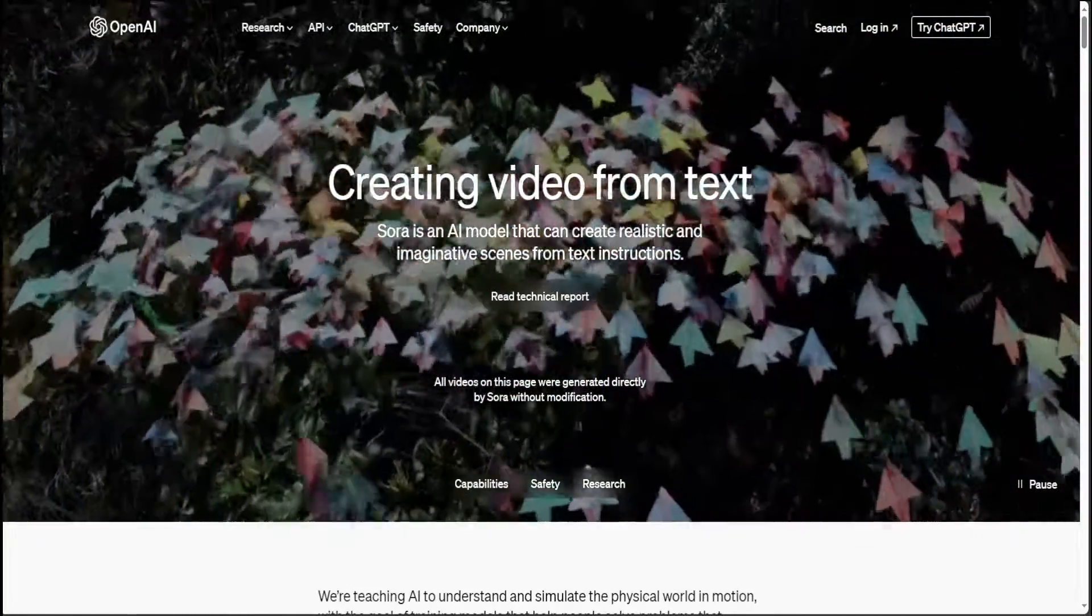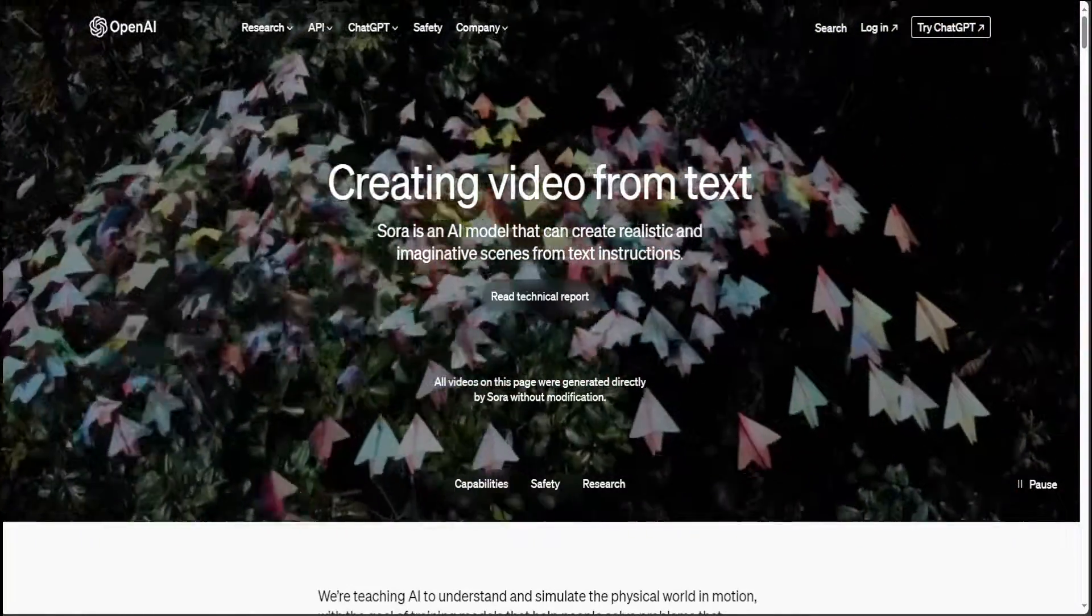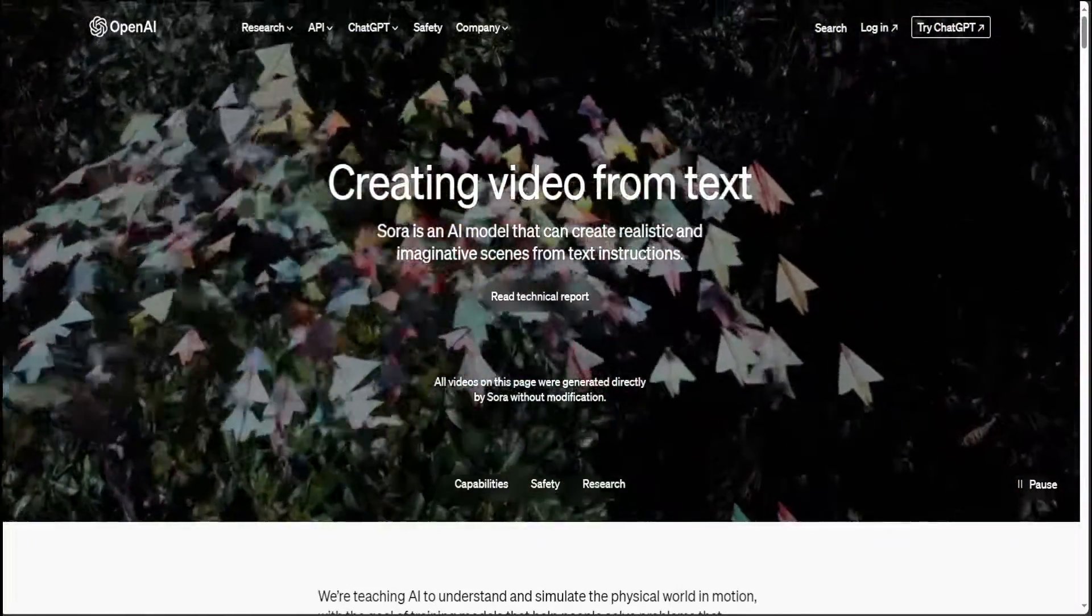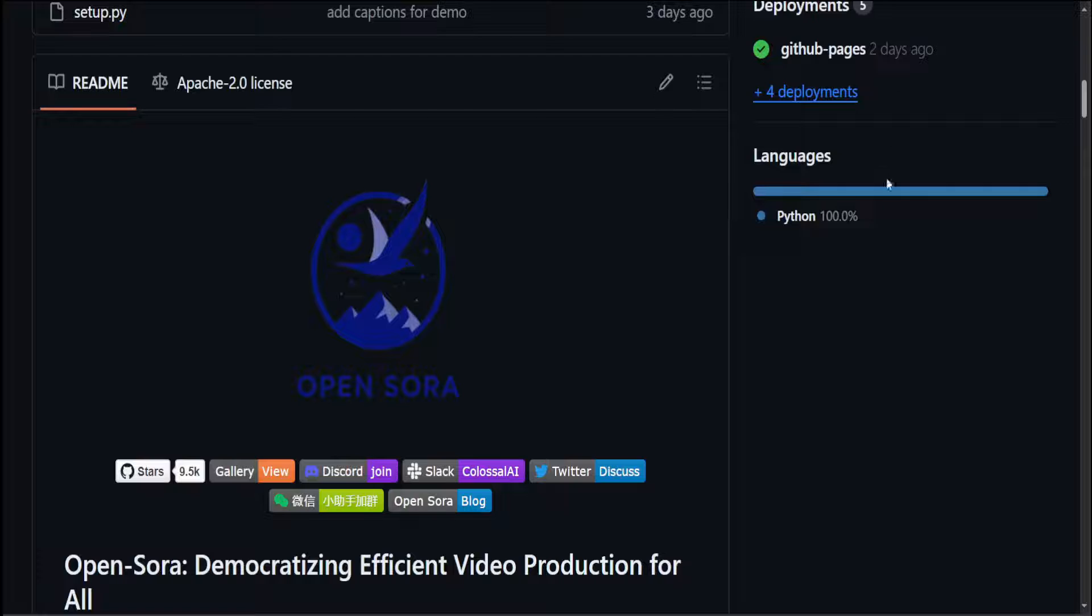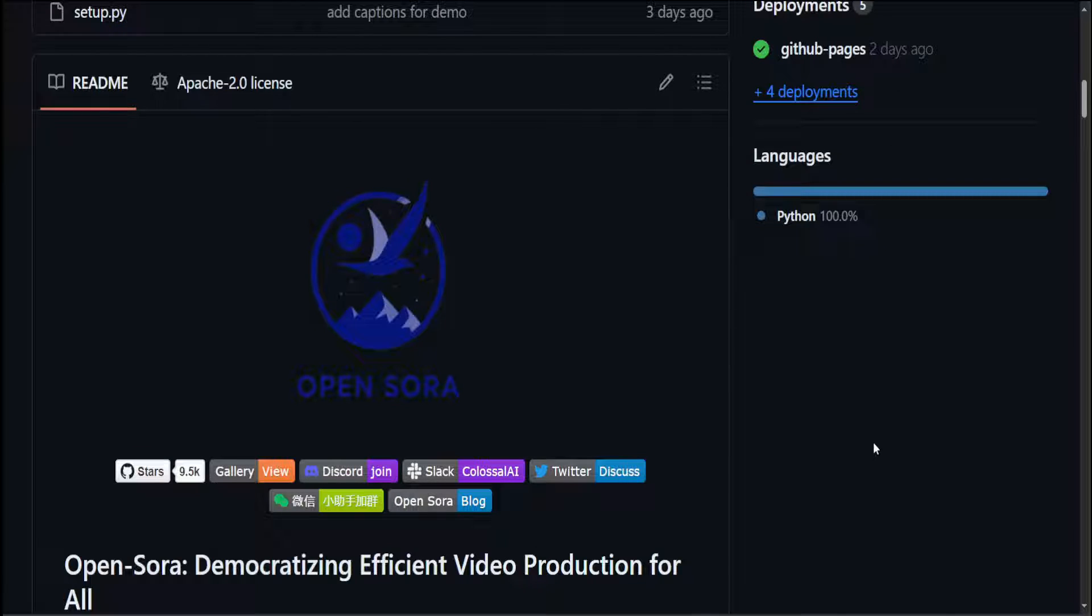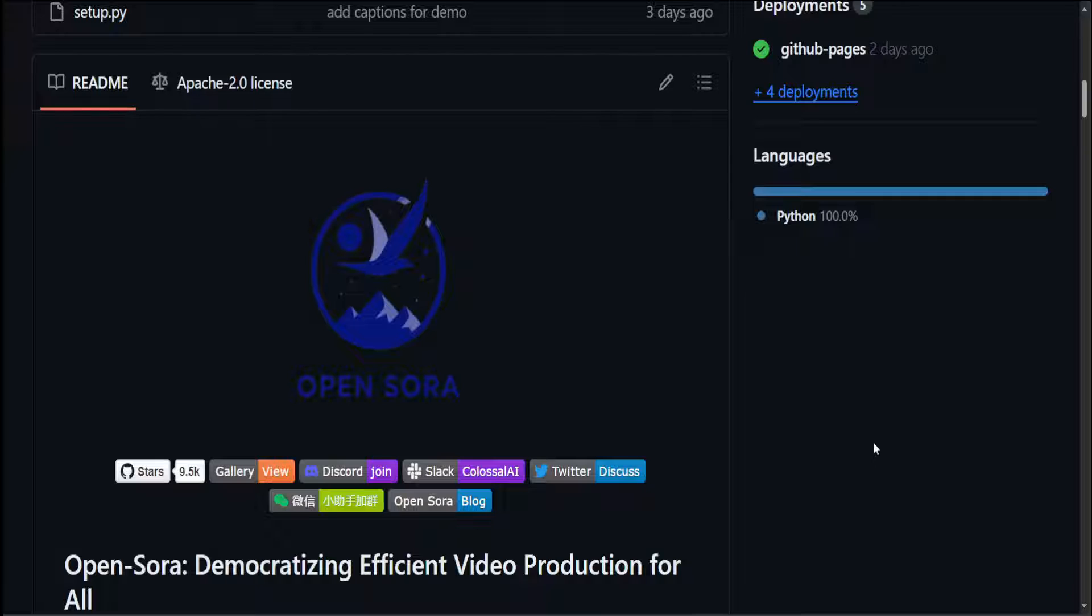That is why when I stumbled upon this new project called OpenSora, I was intrigued. These are the very early stages of this project and still the quality is not at par with Sora, but I think the way this progress is happening with this project, that time is not far away.